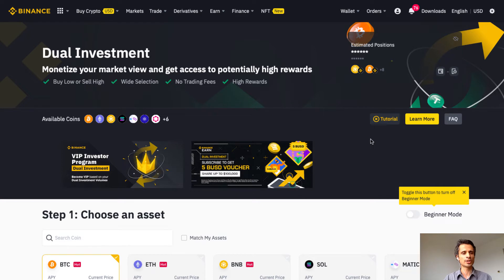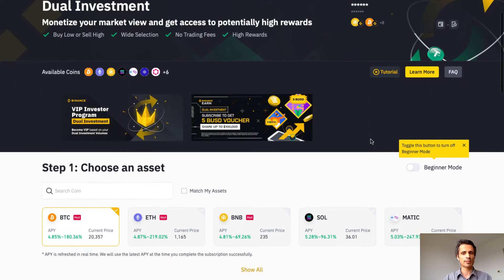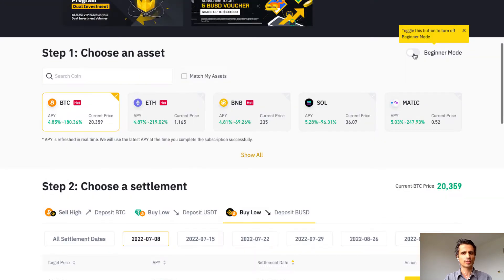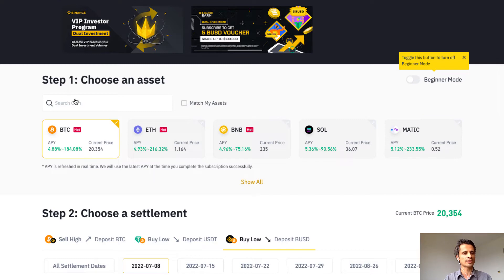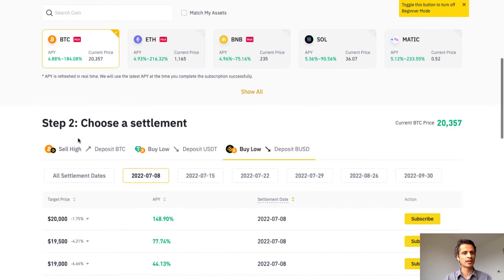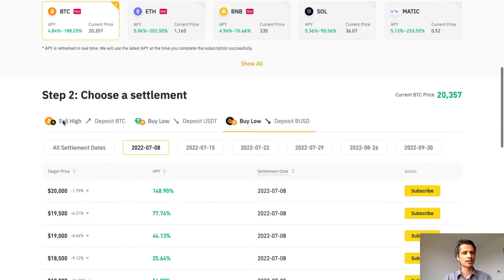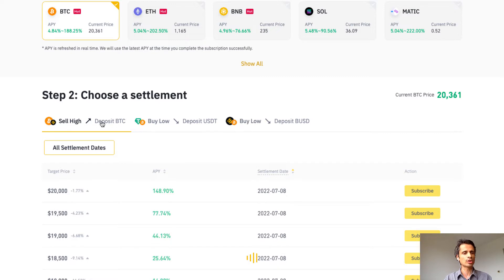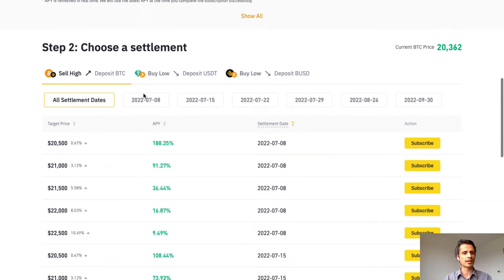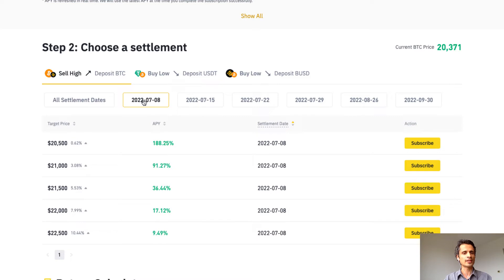The dual investment page gives the different steps. Notice that I have beginner mode toggled off — this shows a slightly more complex view, but I want to be sure we cover all options available. In step one I'm going to choose an asset — I have BTC selected. Then I'm going to choose a settlement. First I'll look at sell high, which requires a deposit of BTC, and I'll choose the most recent settlement date, the 8th of July — about three days out.